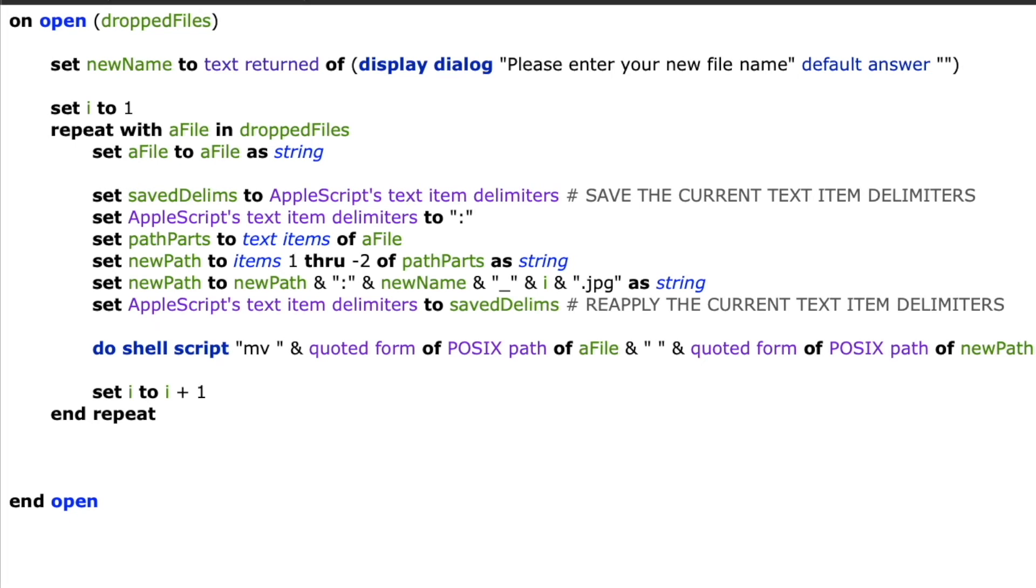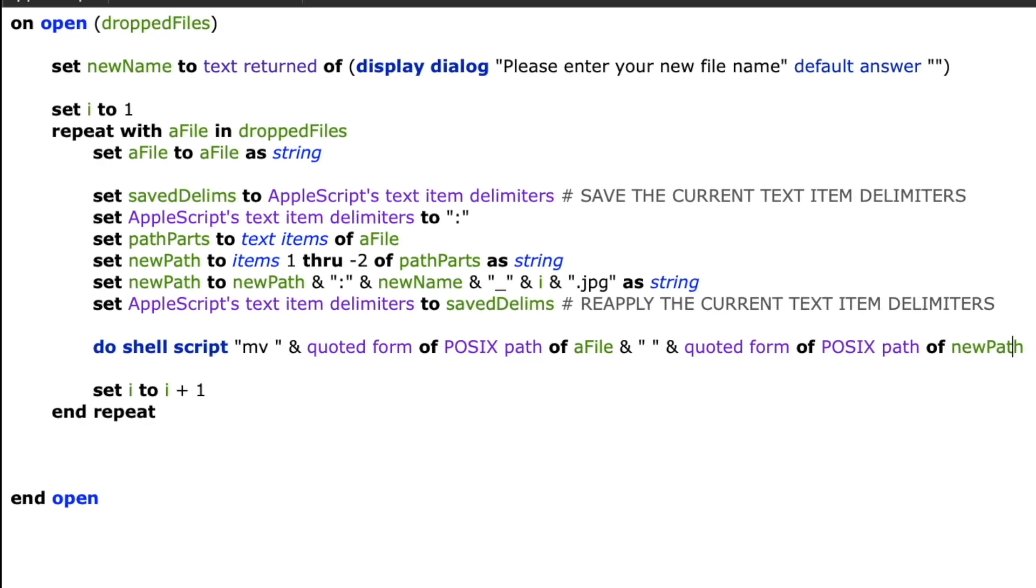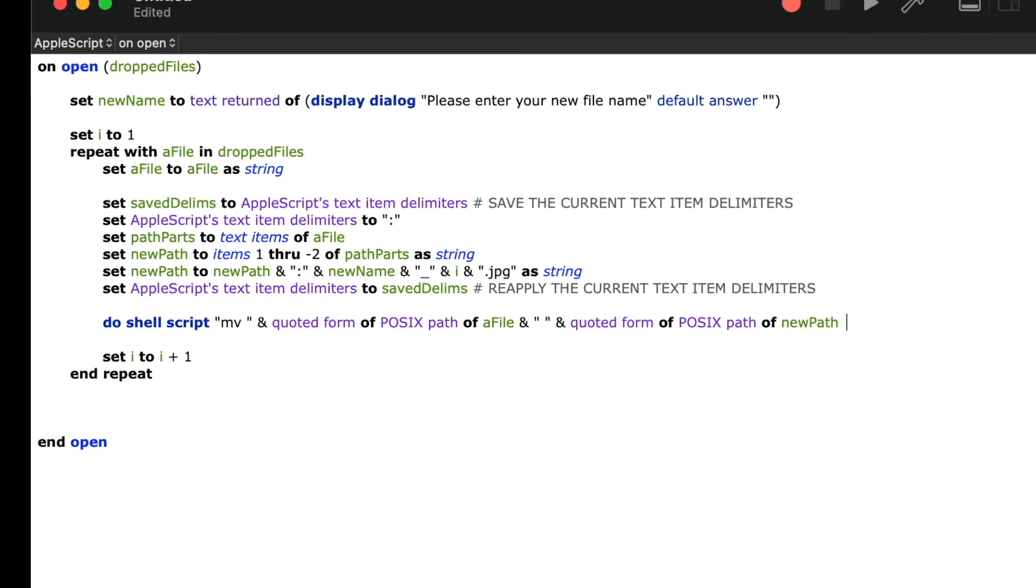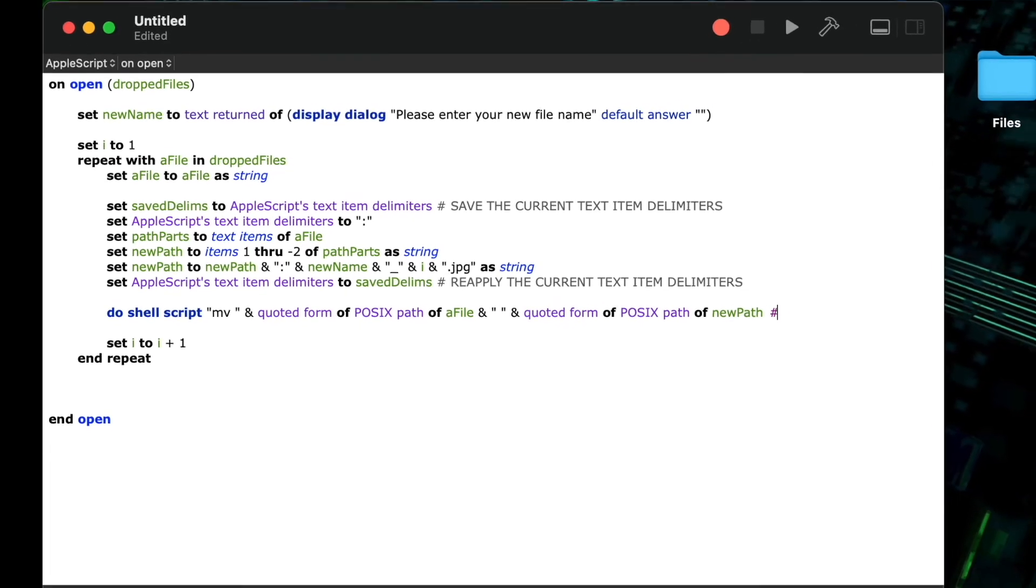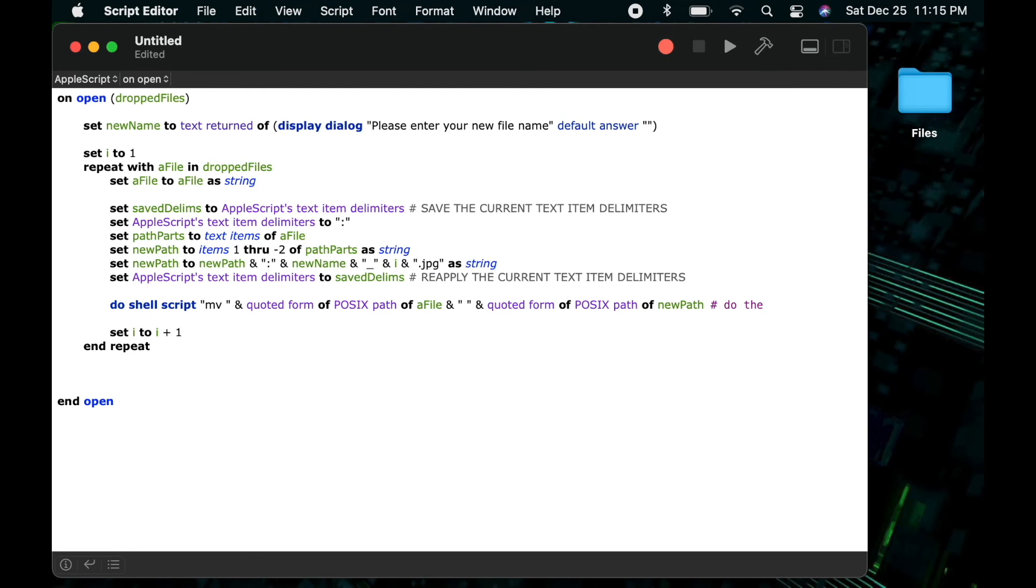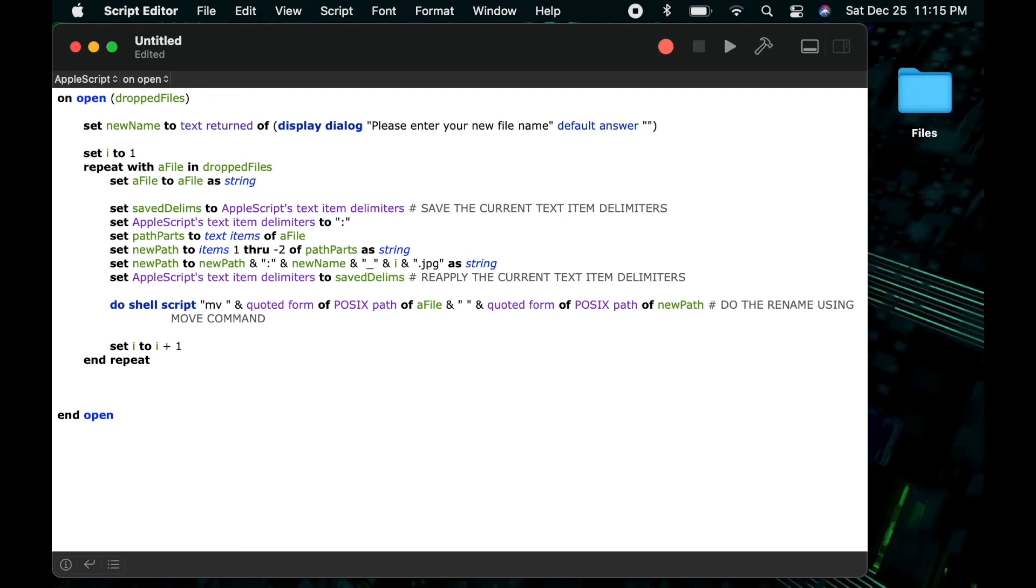In the next portion of the statement, I say quoted form of posix path of a file. Let me break that down into the two pieces. Posix path is because I want to convert the hfs path that we talked about earlier. The Macintosh uses colons between each of the directories, but the terminal command shell command will use a forward slash in between the different portions of a path.